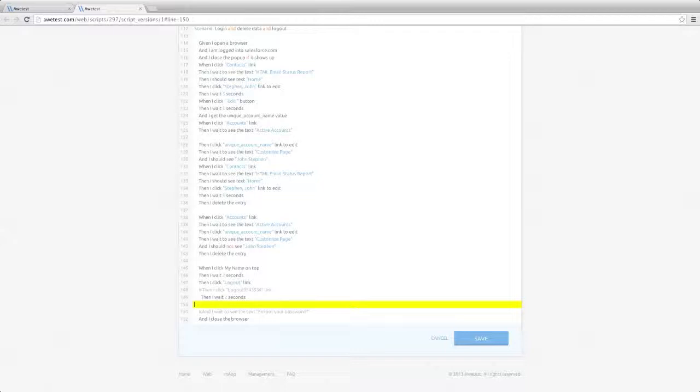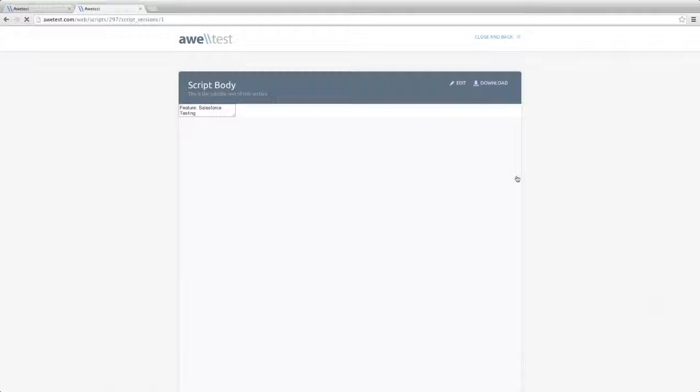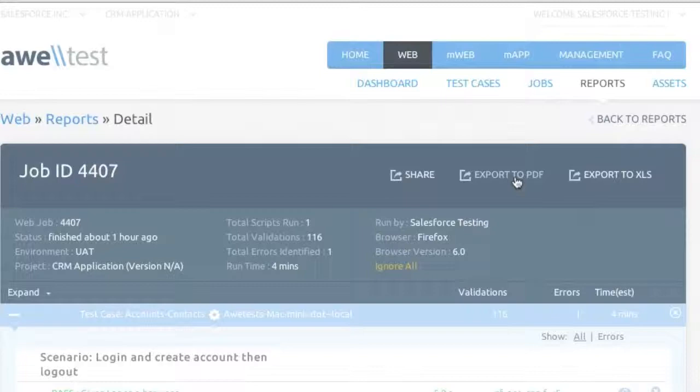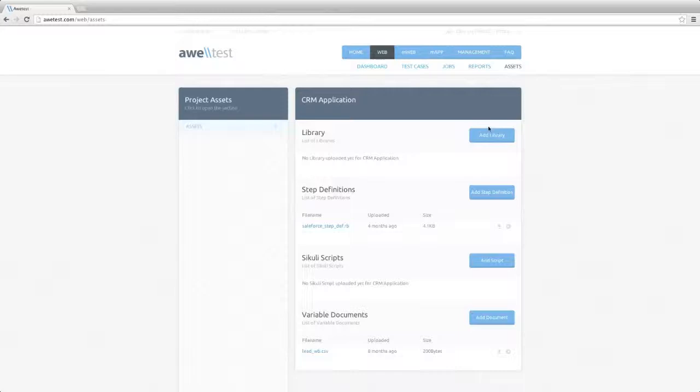We will just simply go back into the script, edit out that line, and save. There, Autest allowed me to fix the failure without ever leaving the browser. As part of reporting, you can conveniently export your report in PDF or Excel format and share with other Autest and non-Autest users.